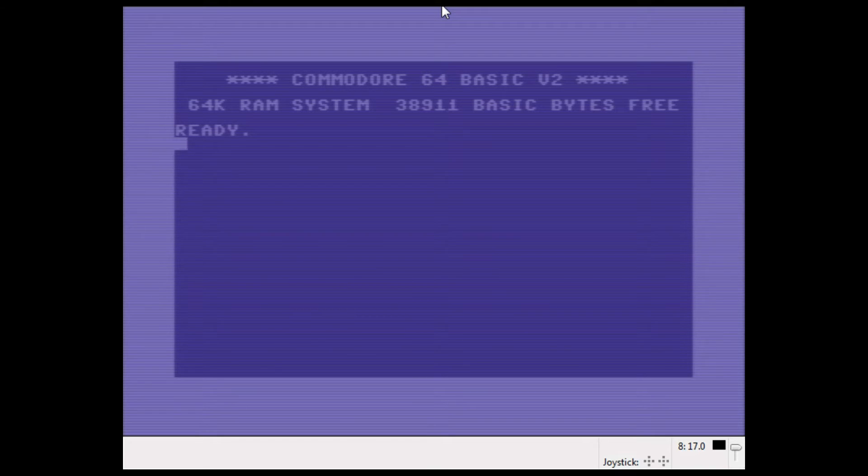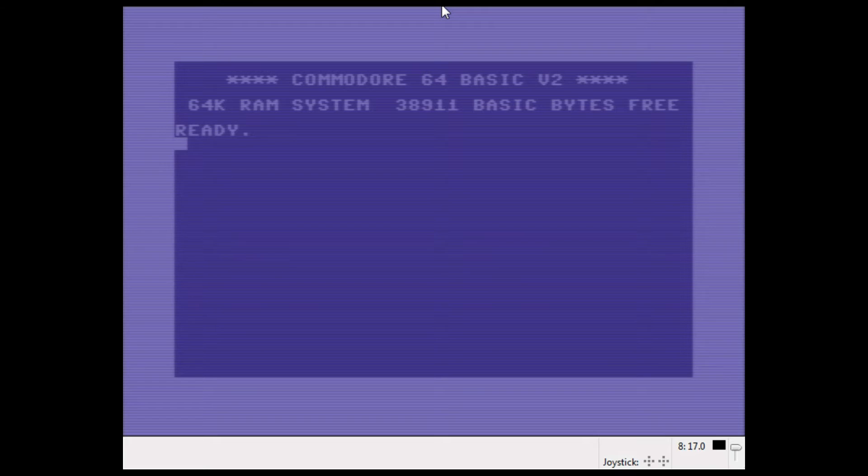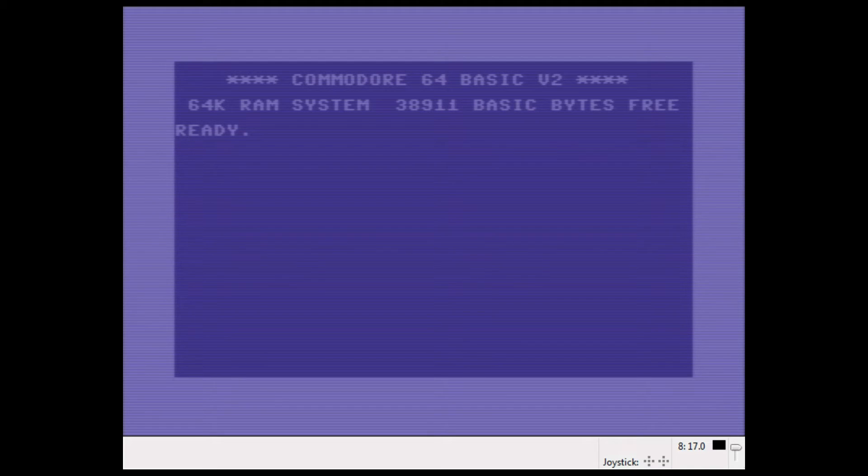If you have a Commodore 128, it has BASIC 7 which has many more disk commands, and people are smart enough to write all kinds of tools to make things easier. But let's get cracking here.